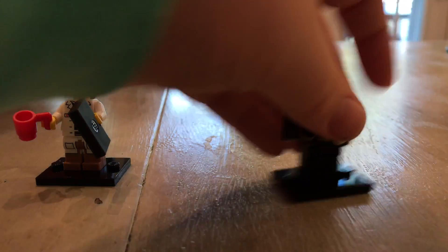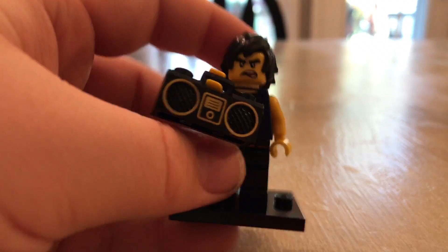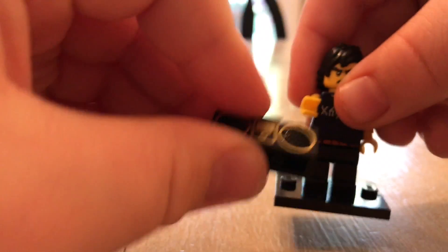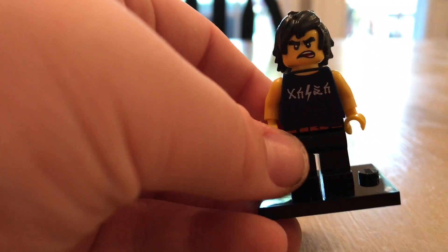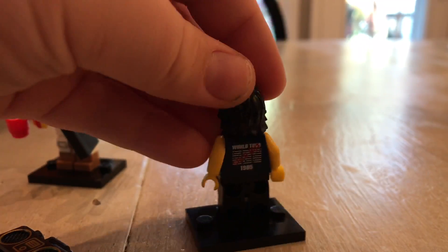So here's Cole. He's got a boombox. Let's take the boombox off. Here he is.